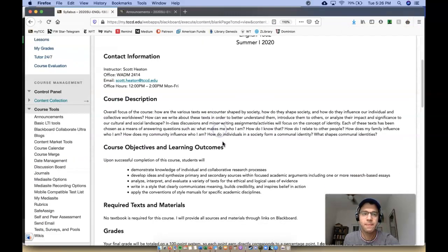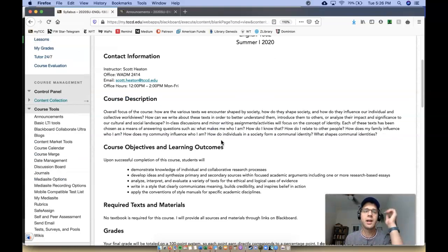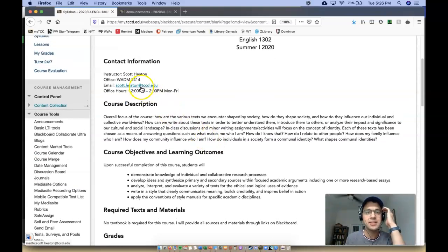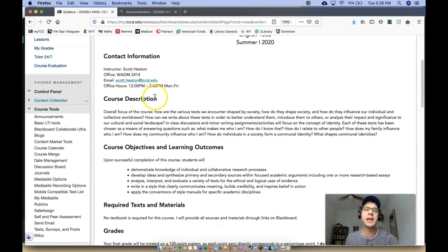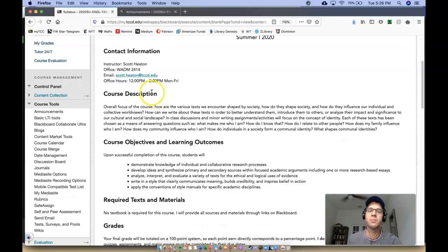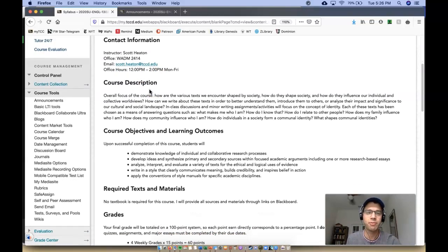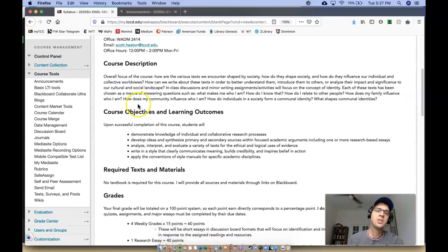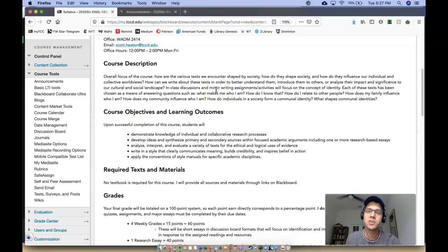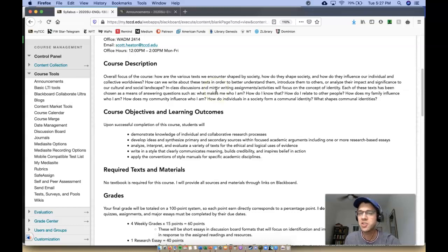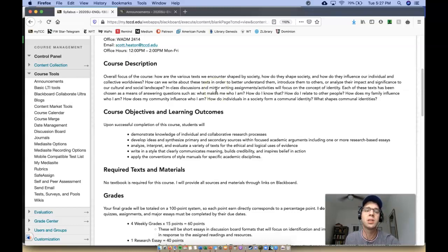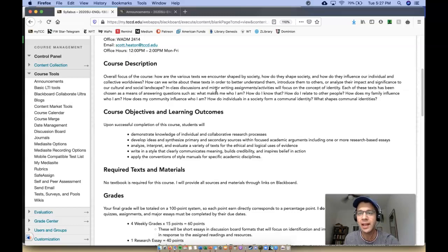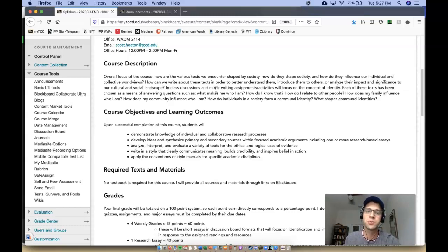Okay. Alright. So if you need to email me, you can use this email address. Once again, I will be available on Google Hangouts between 12 to 2 every Monday through Friday. So course description. Overall focus of the course: How are the various texts we encounter shaped by society? How do they shape society? How do they influence our individual collective worldviews? How can we write about these texts in order to better understand them, introduce them to others, or analyze their impact and significance to our cultural and social landscape?